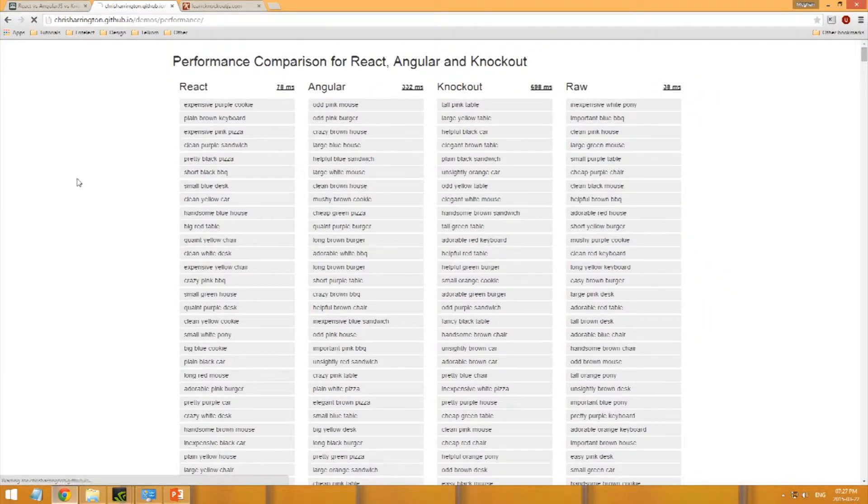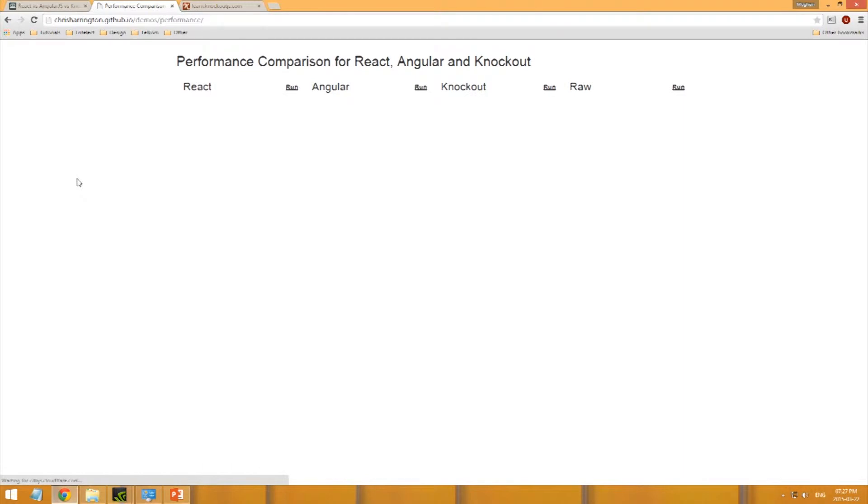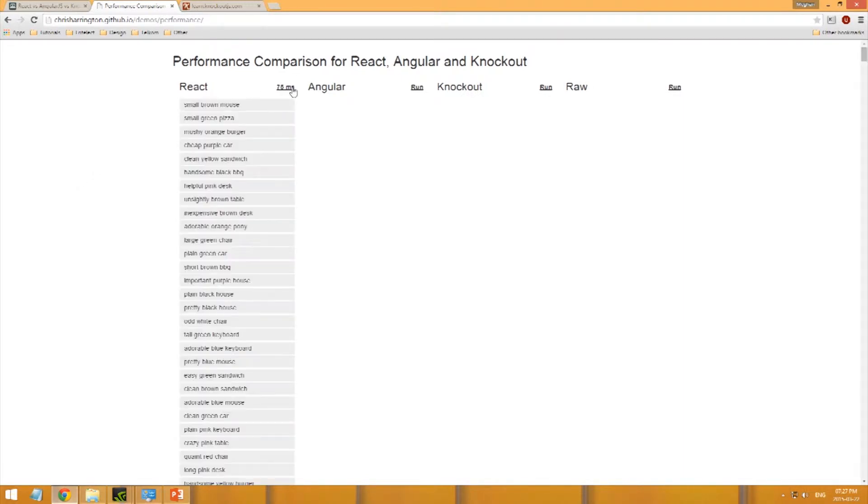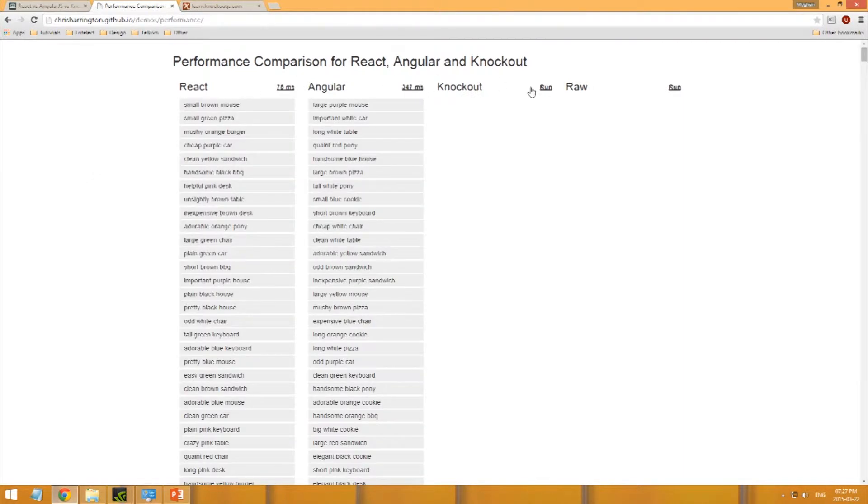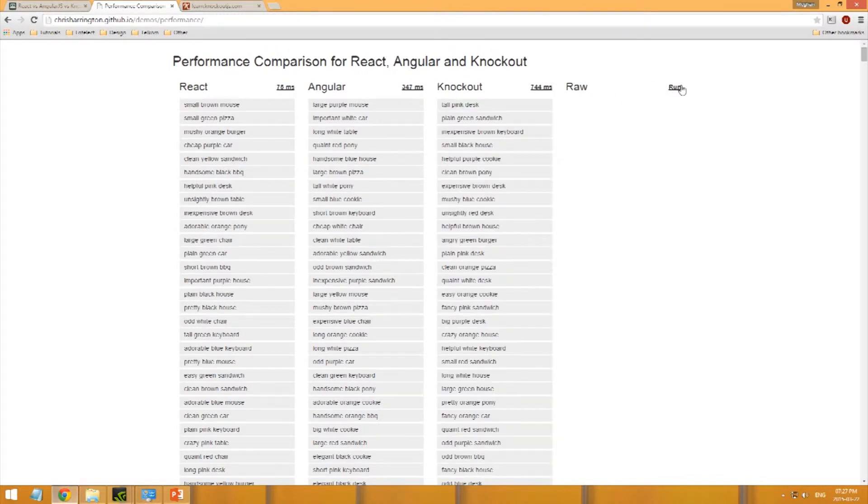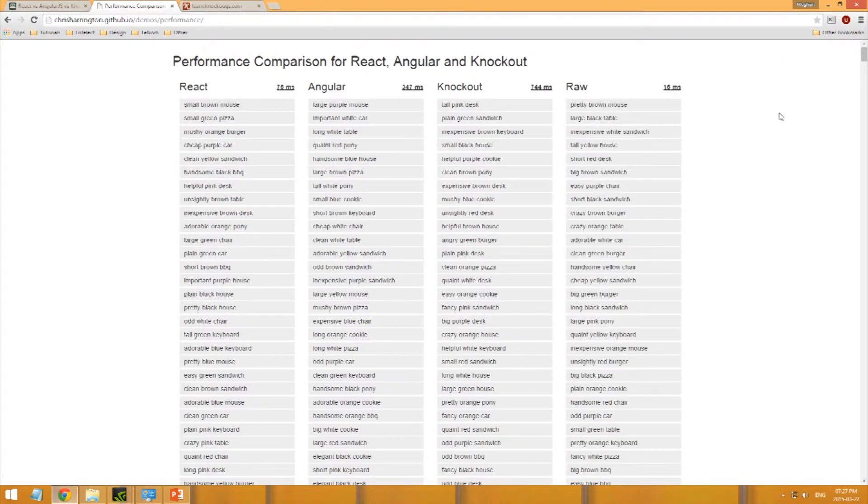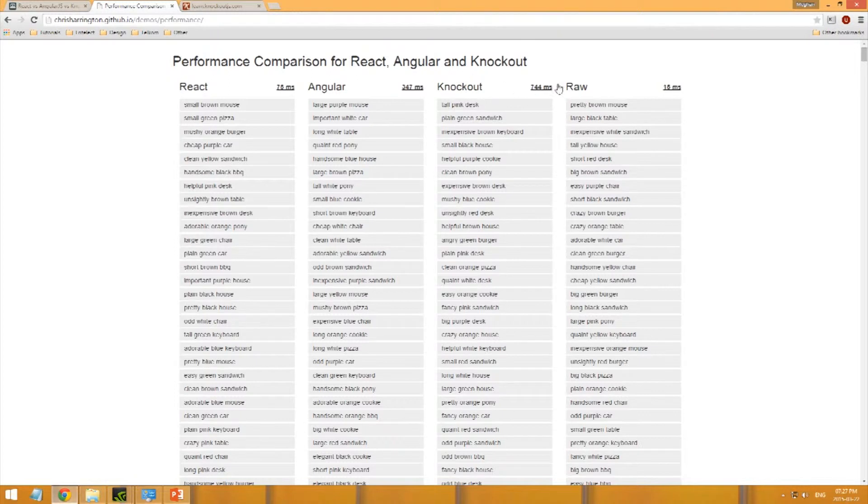You can hit run on all of these. You'll notice that Knockout is the slowest. So you shouldn't use Knockout to generate large sets of data in a website.